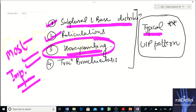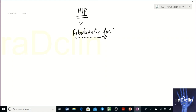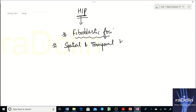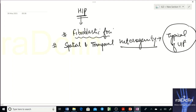On histopathology, the characteristic finding of UIP is fibroblastic foci — that is the hallmark. But the most important histopathological feature that is truly specific to UIP is spatial and temporal heterogeneity. Fibroblastic foci can be seen in other fibrotic diseases, but spatial and temporal heterogeneity is typical of UIP.